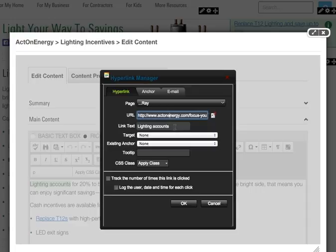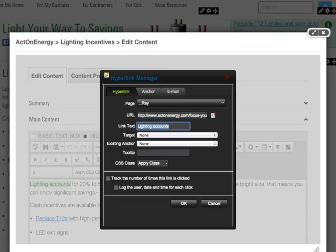Link text is the text displayed on the screen to the visitor for that link. If you change the text in this box, it will also change the copy on your page.